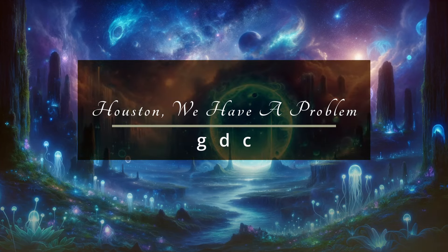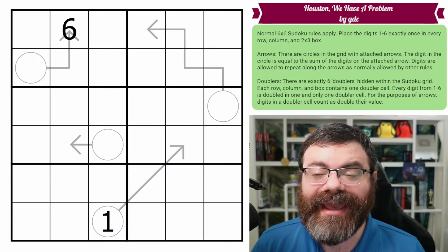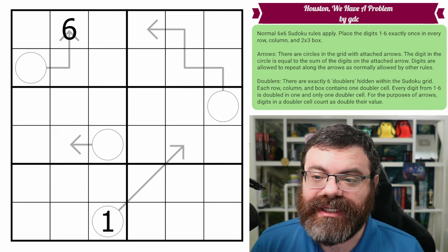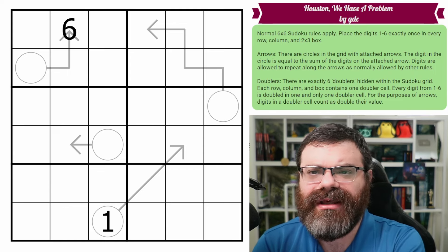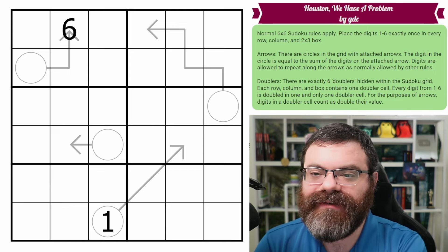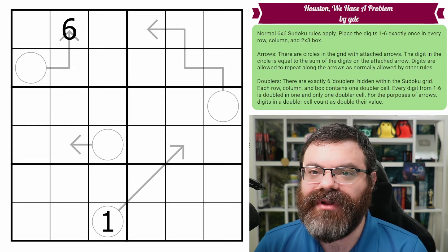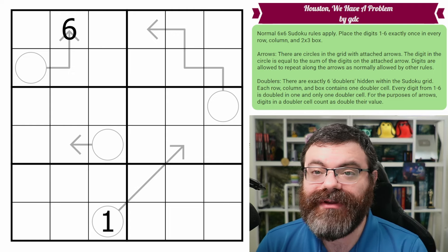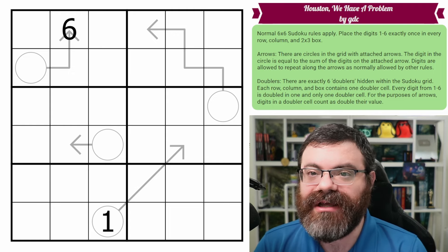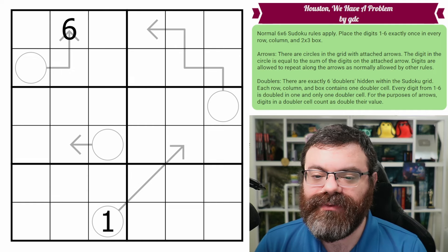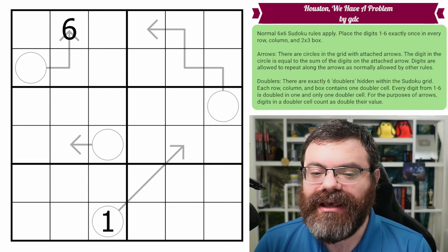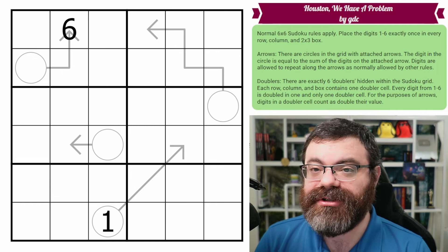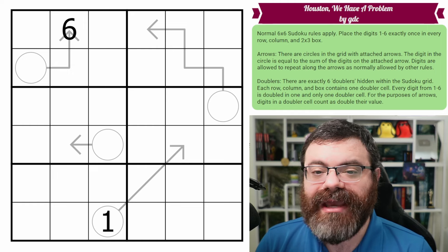Hello, let's continue our Sudoku adventure with Houston We Have a Problem by GDC. So this puzzle has doublers in it. We did have a doubler theme week several months ago, so if you remember from there, hopefully that will help. But we do have a lot of newer people to the series who may not have done doubler week. So I'm going to carefully go over the rules. But I am told this is a relatively simple introduction to doublers, which should be nice.